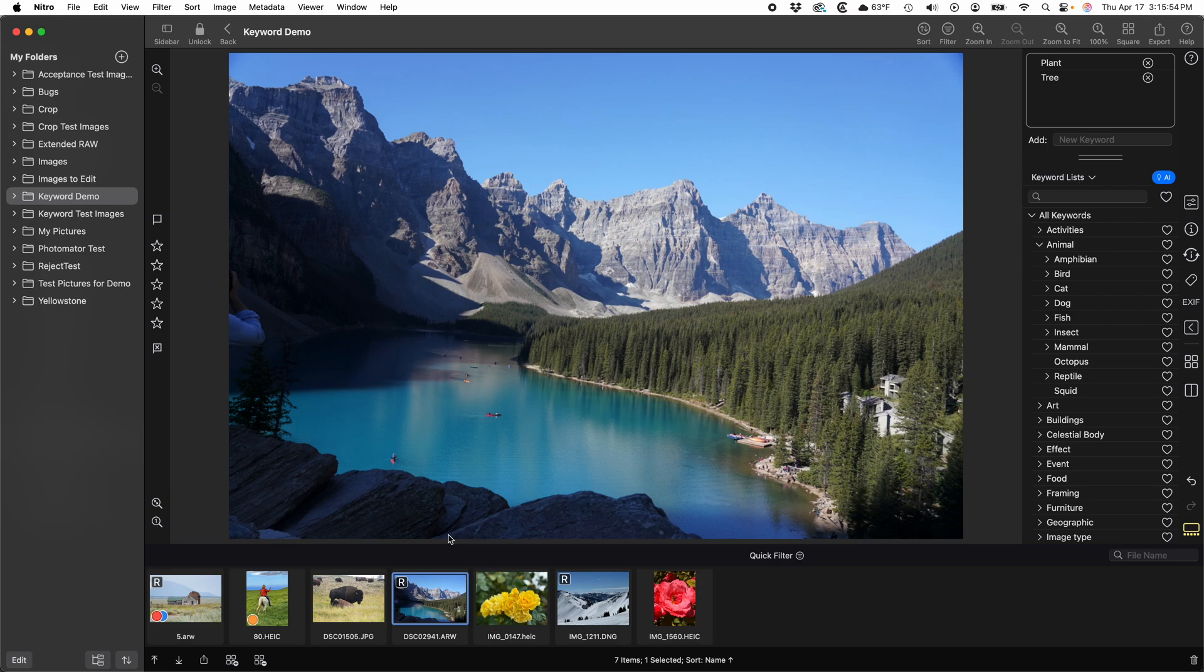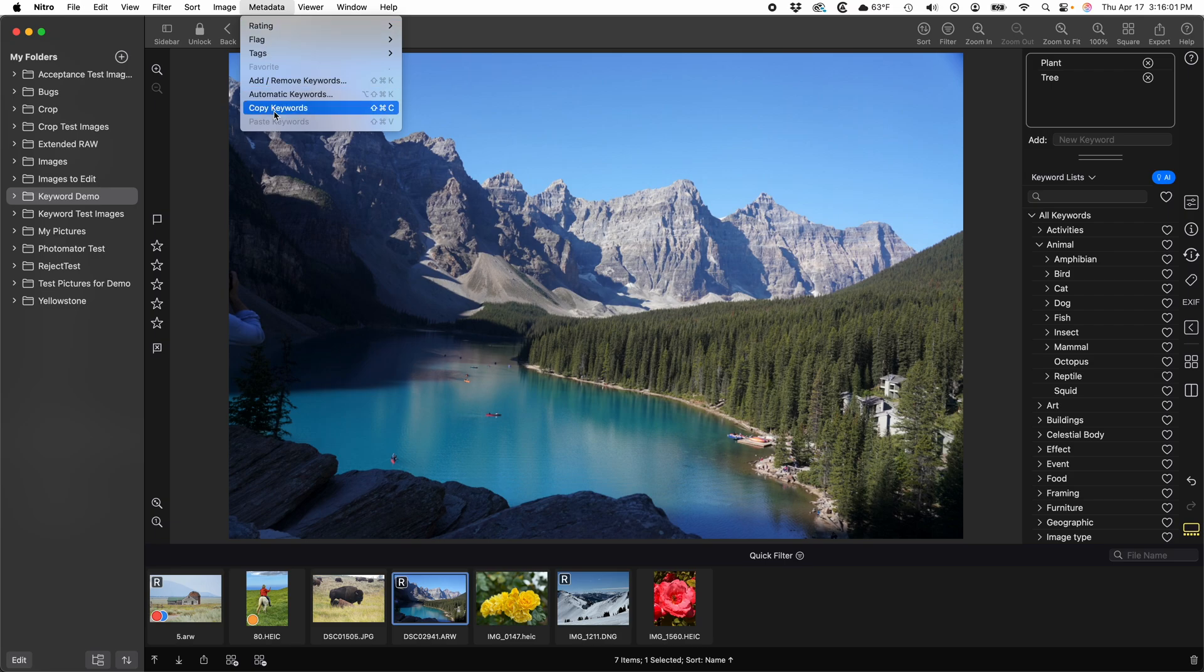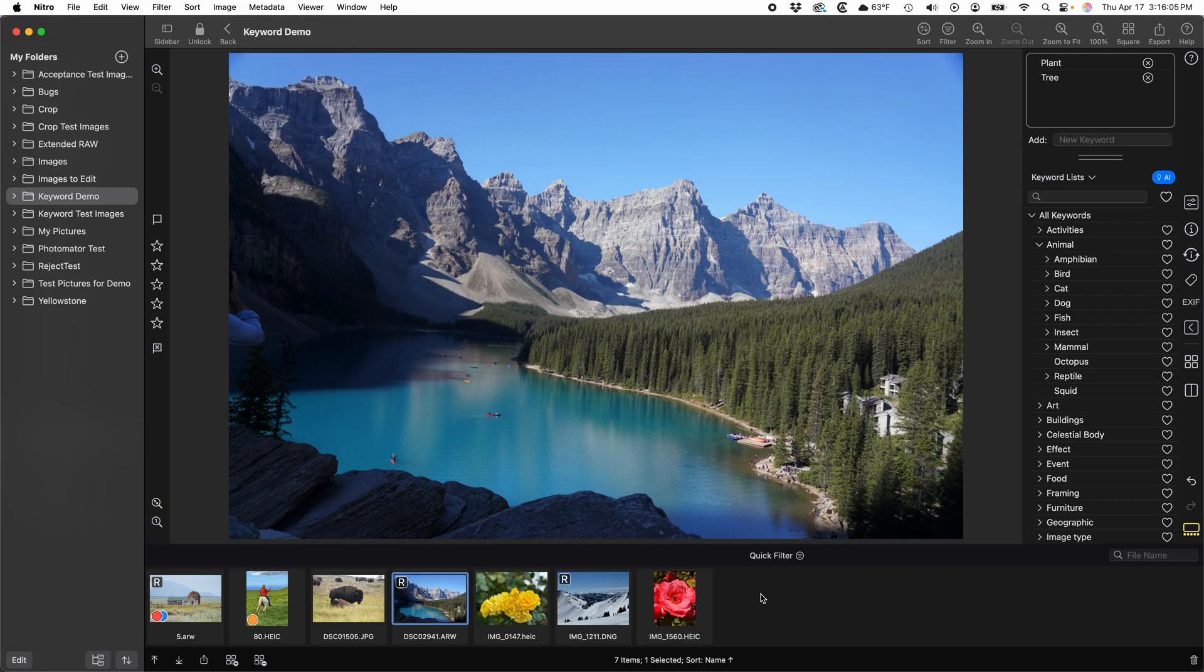There's also a copy-paste command for keywords. On the Mac, you get there by going to the metadata menu and picking Copy Keywords. Then select a bunch of other images and select Paste Keywords.